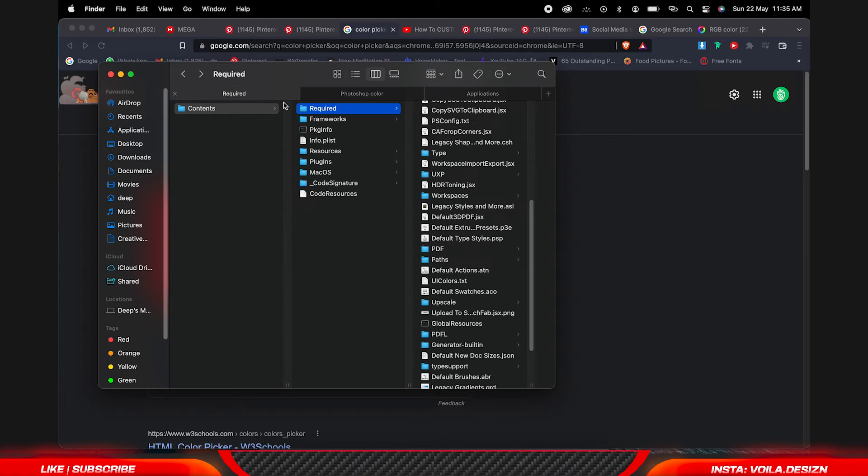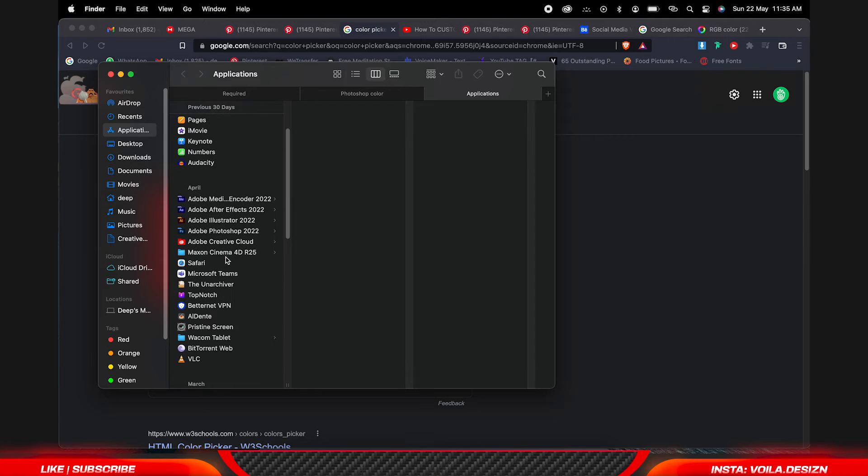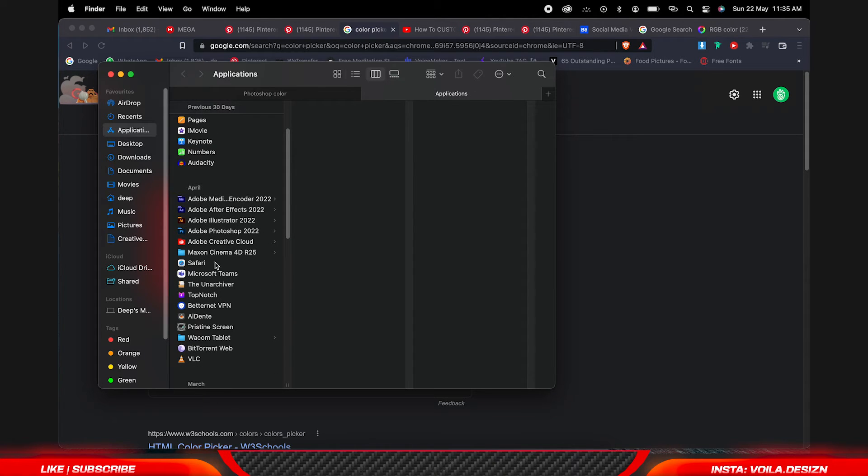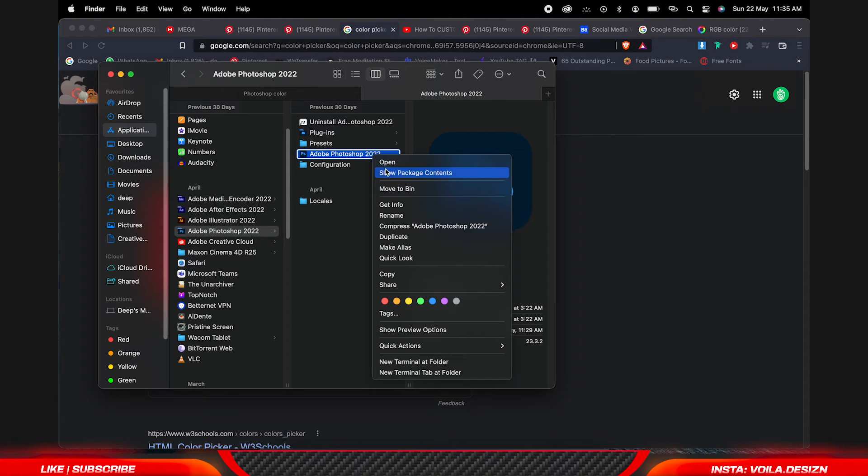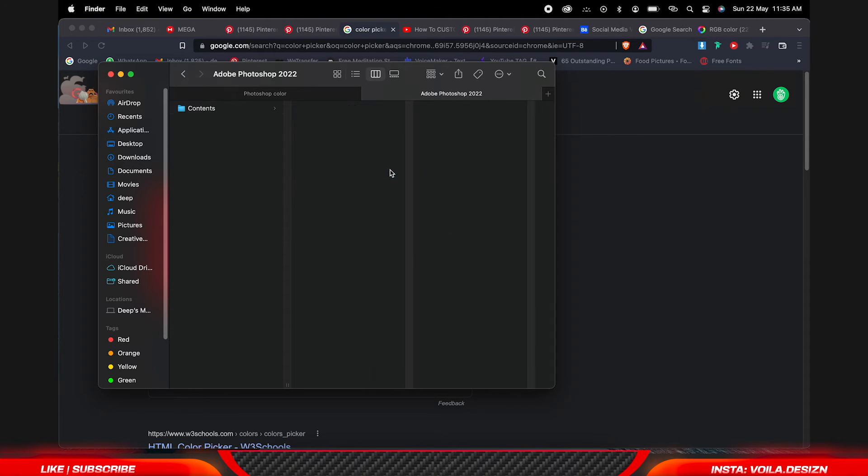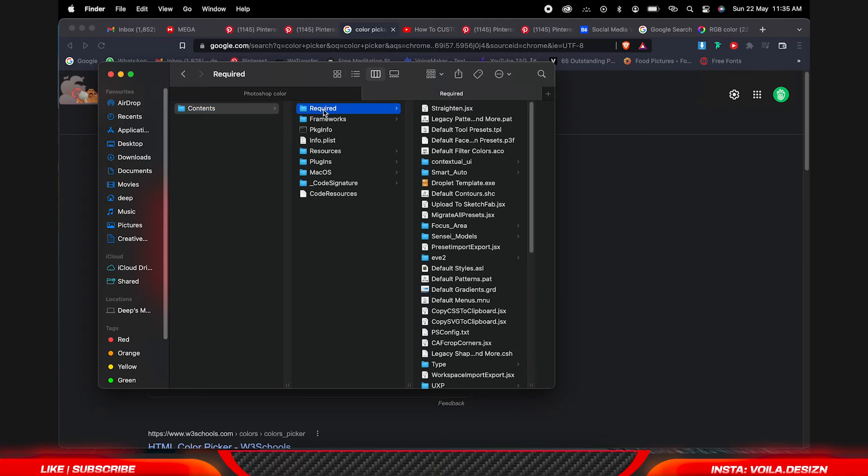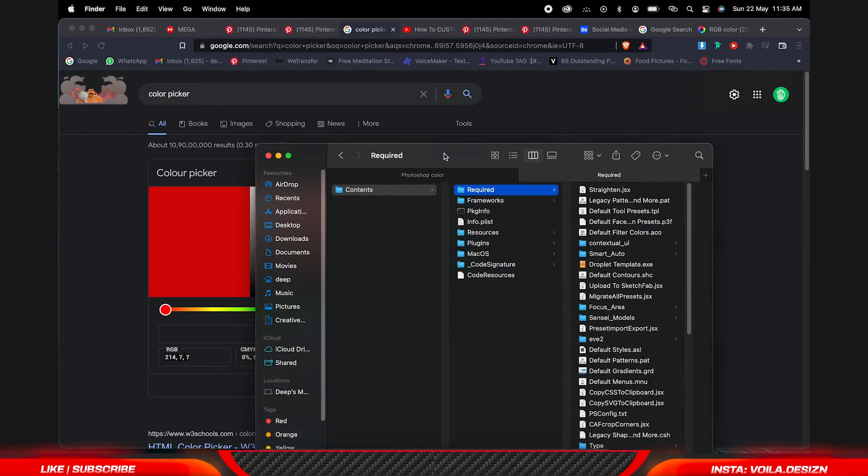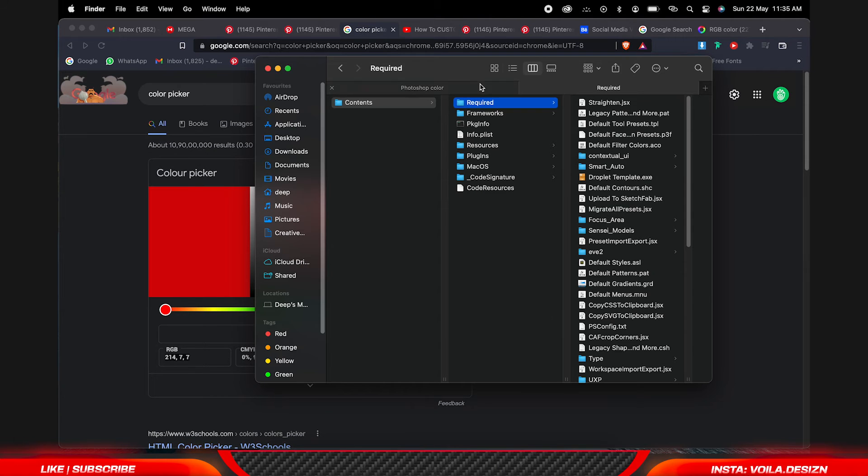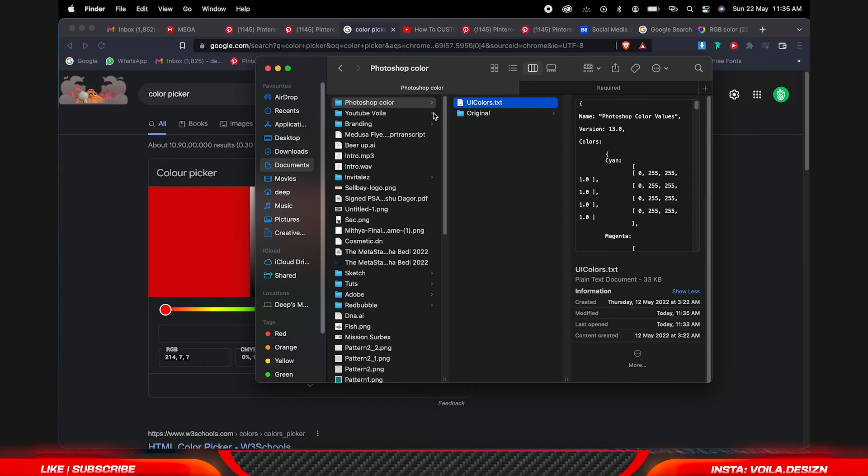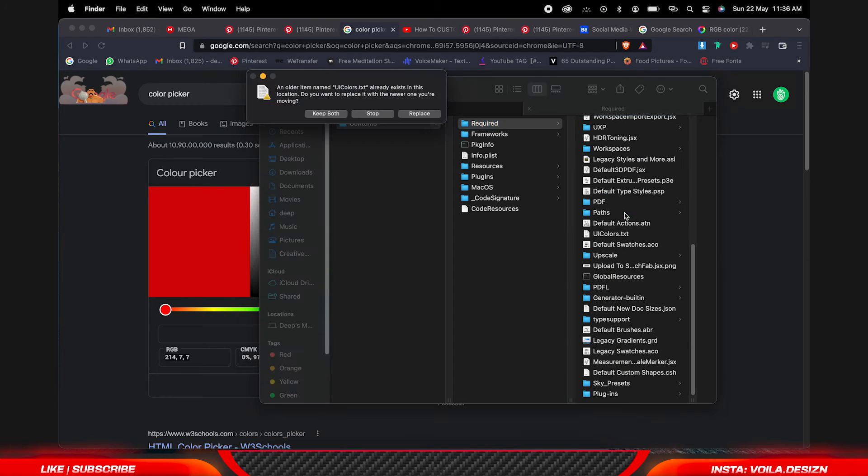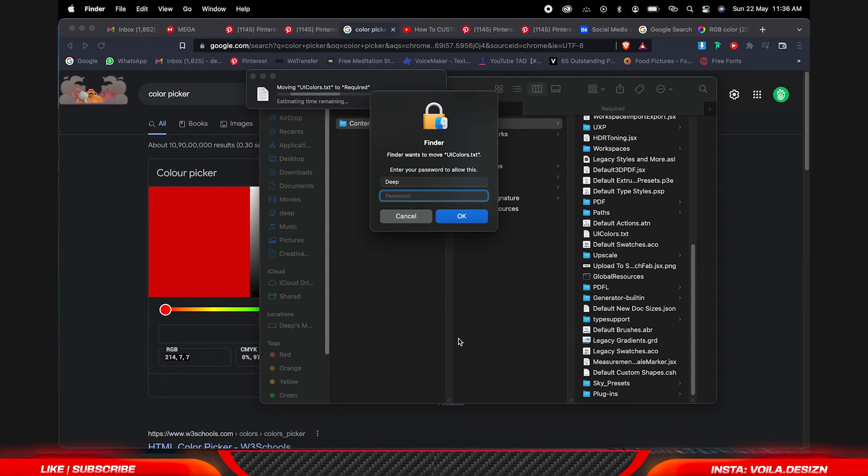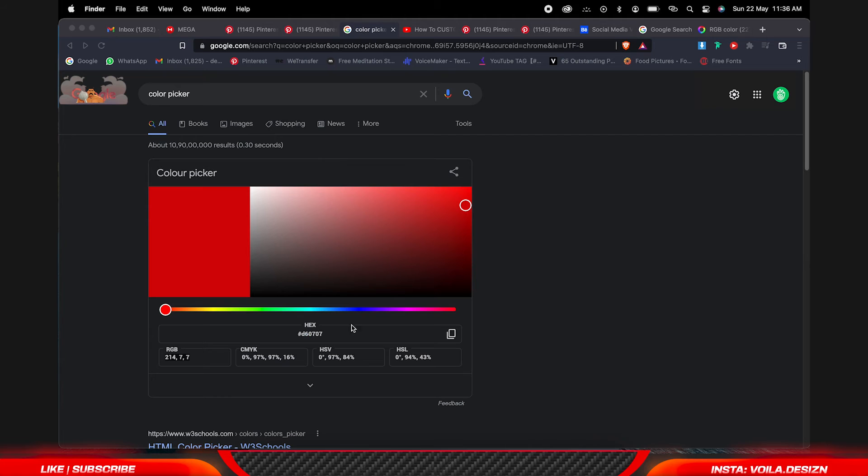Again I am going to show you. For that you have to go to Applications, just closing it, go to Application then Photoshop, then right click on Photoshop, show package contents and contents required. Here it is. So drag and drop it and replace, asking my password, okay. Now just restart Photoshop.